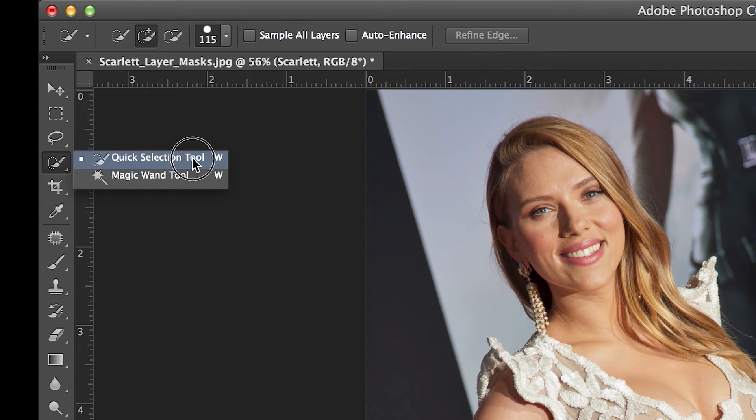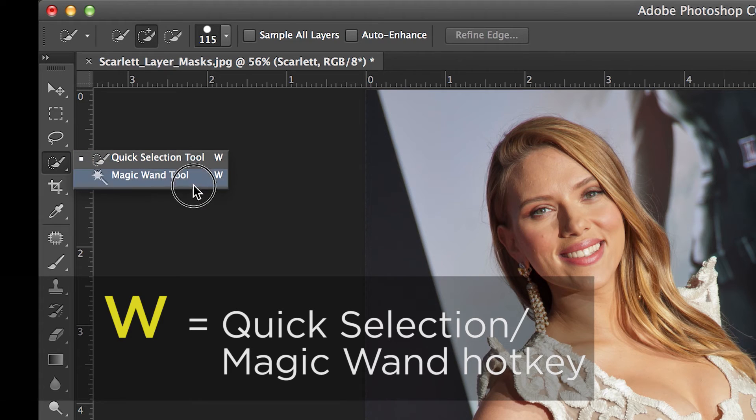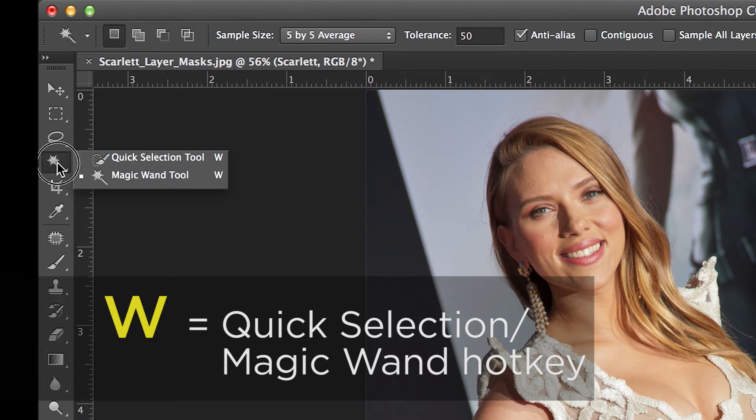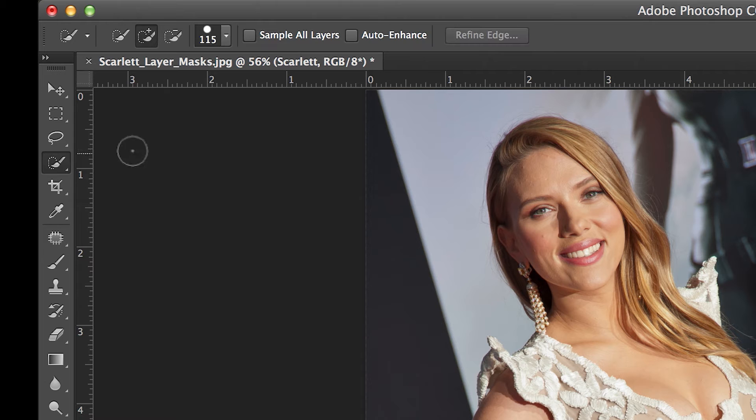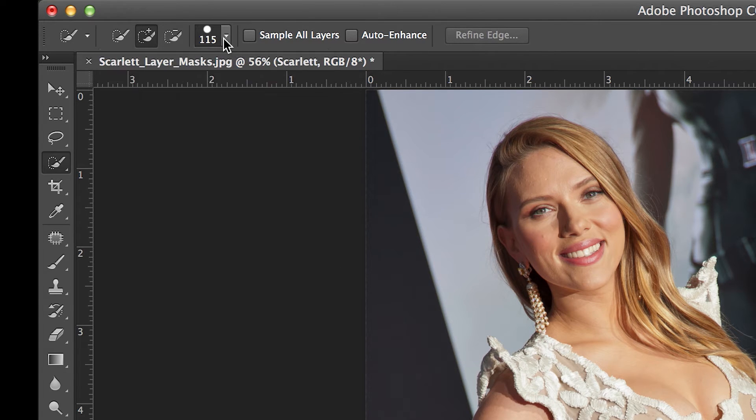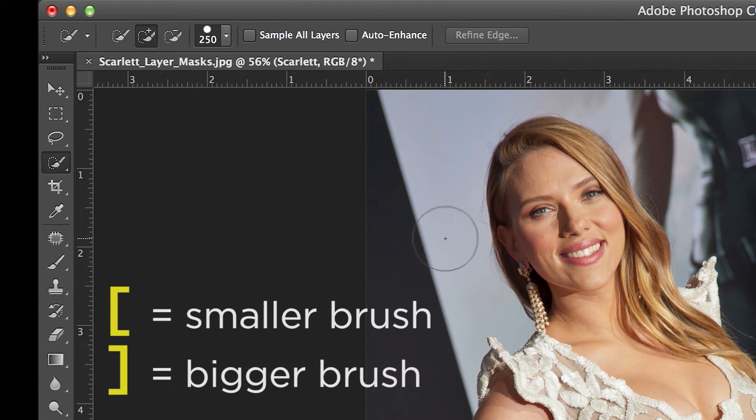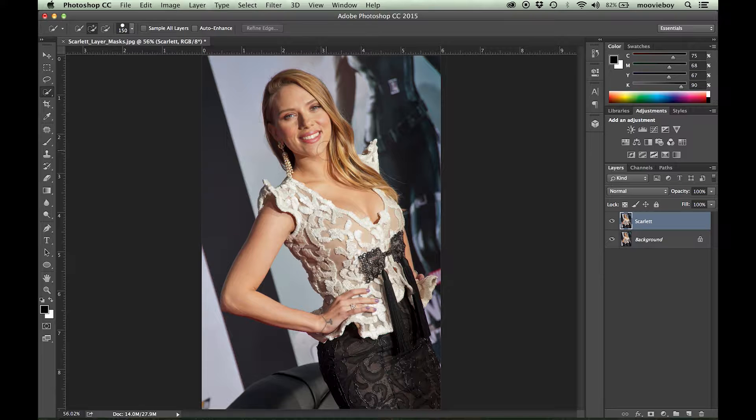Then you can go over here into the toolbar and choose the Quick Selection tool. Otherwise, access by hitting the hotkey W. You may be seeing the Magic Wand tool in place, but you can just click and hold and bring up the Quick Selection tool. The brush size you can increase and lower as you need, or you can just hit the left and right bracket keys to go bigger or smaller.